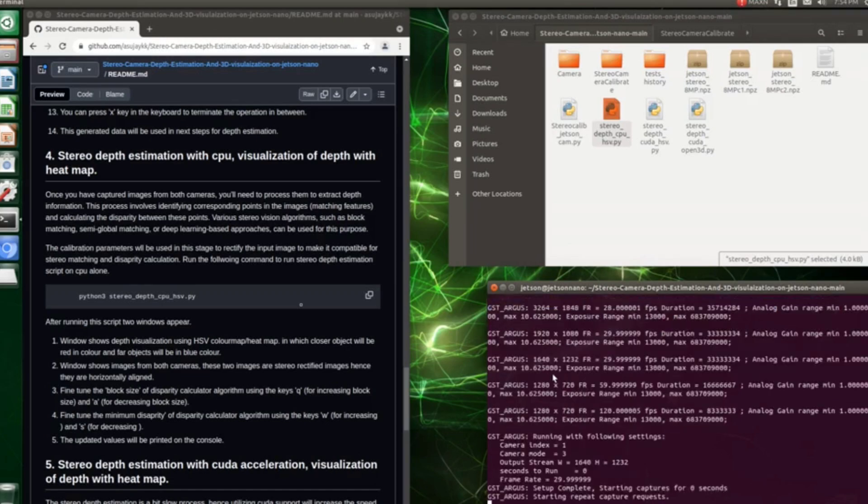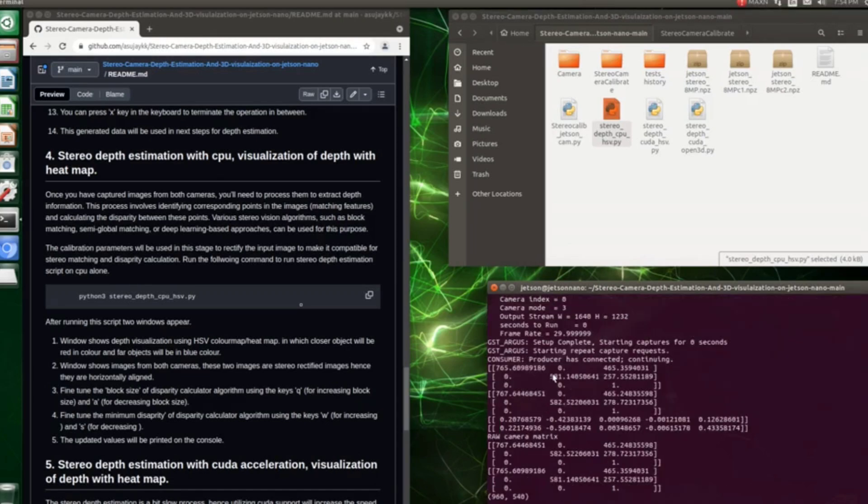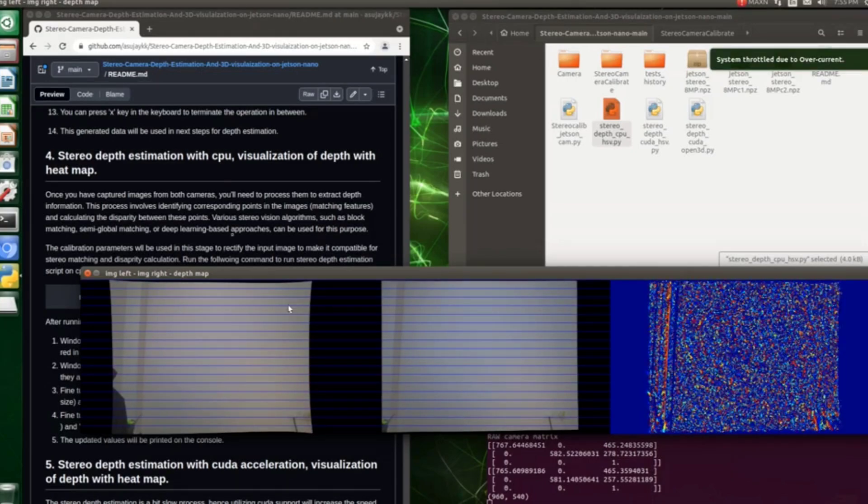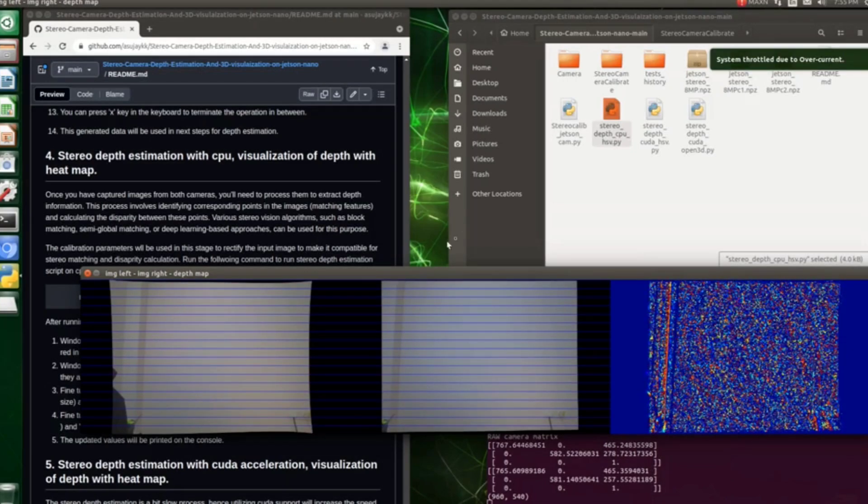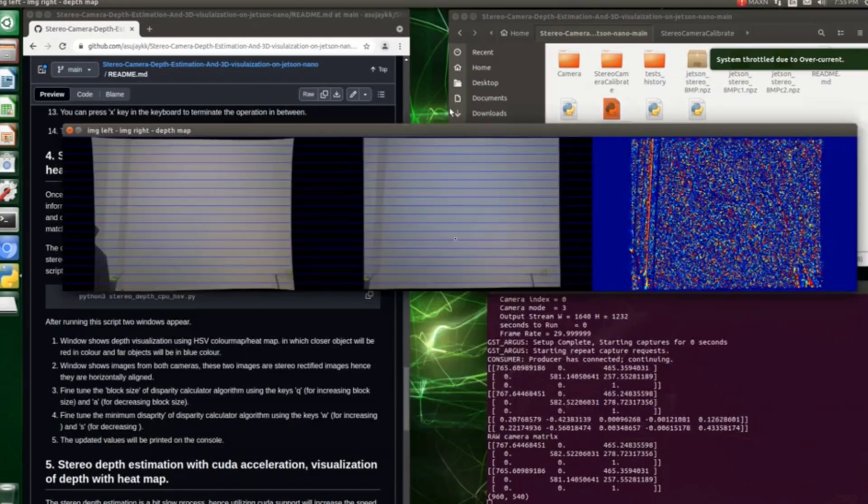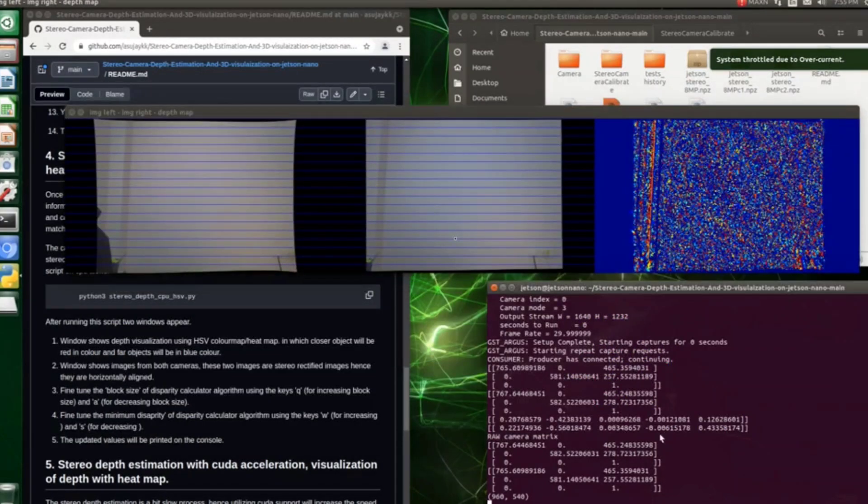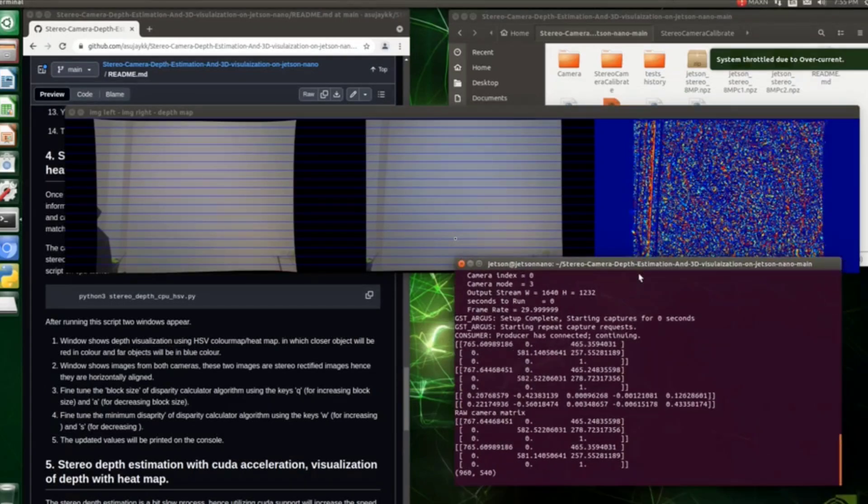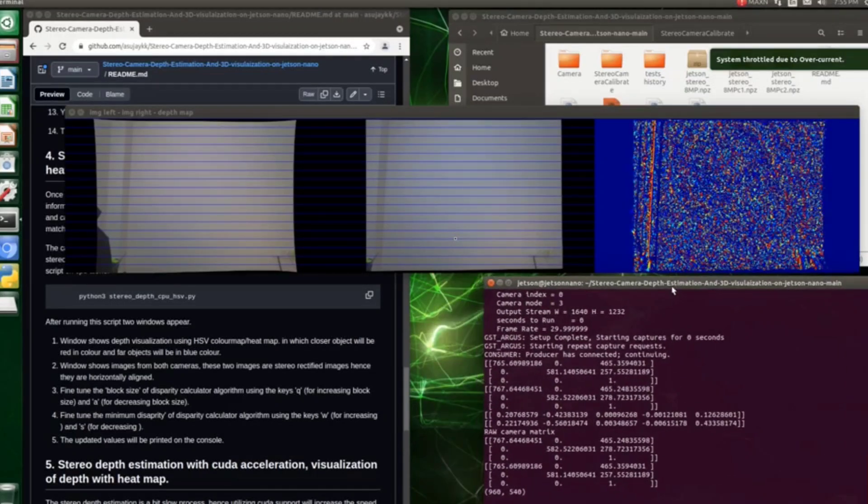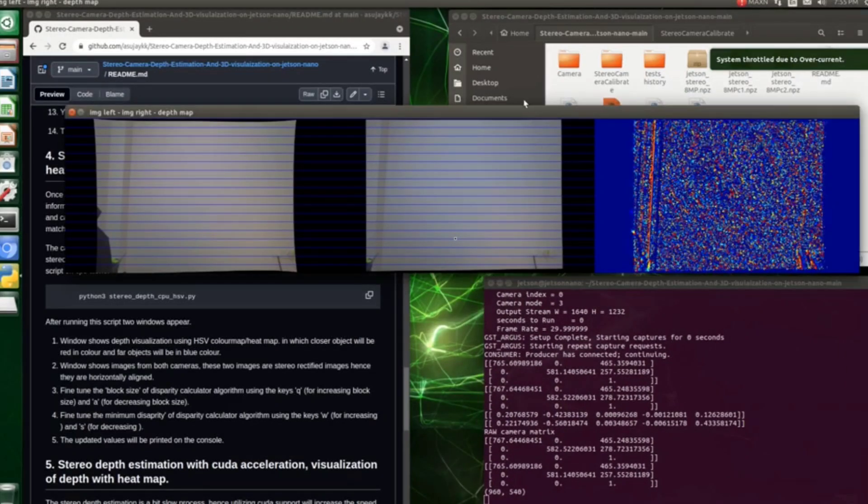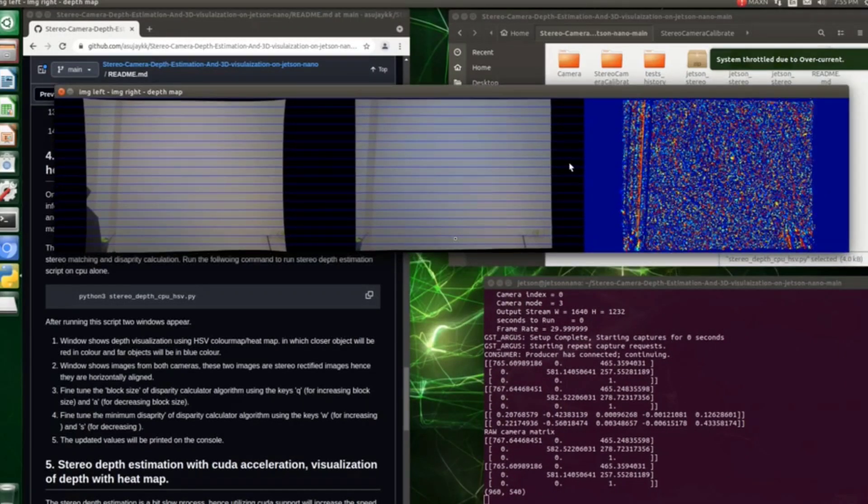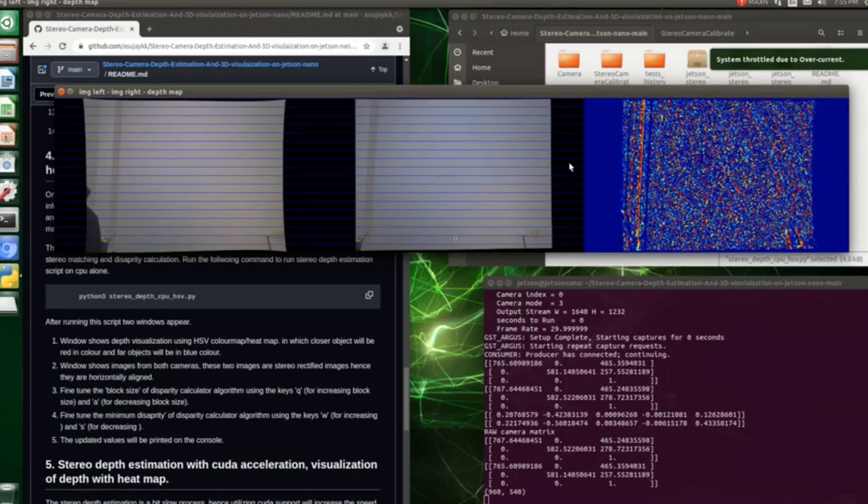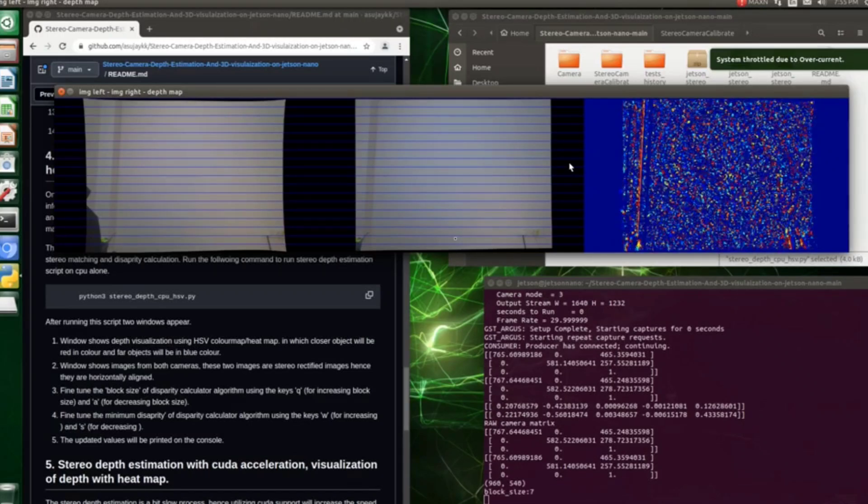Upon running the script, you can see a window popping up which has three windows. The left two windows represent the images from left and right side cameras, and the rightmost window represents the depth in the heatmap format.